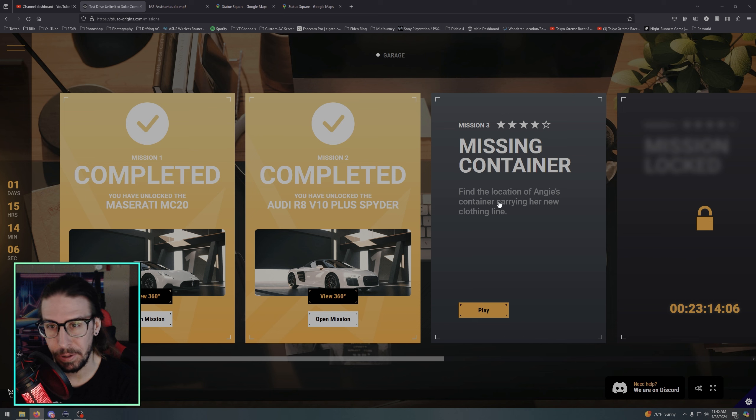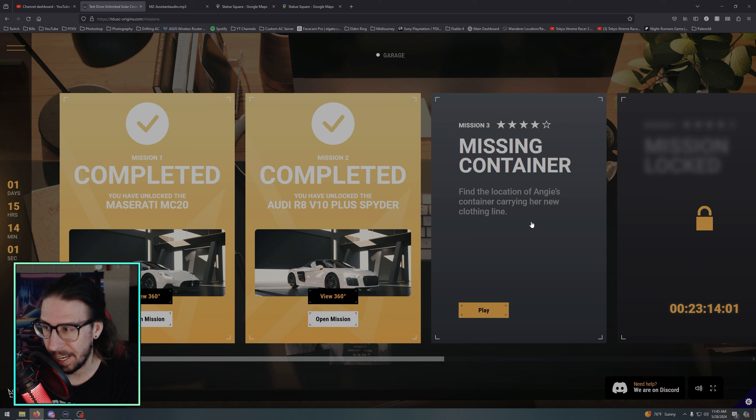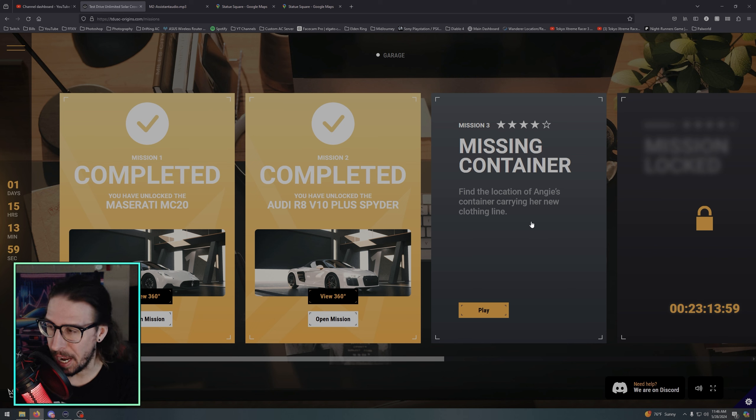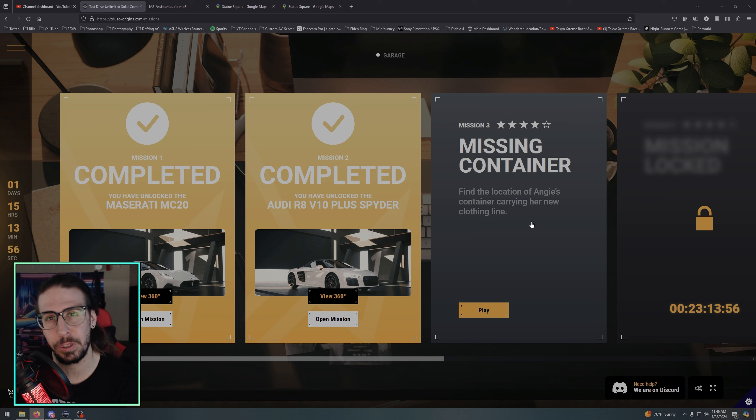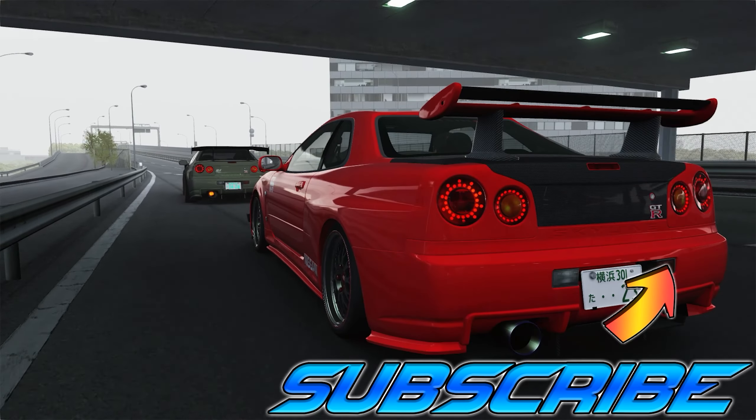I haven't seen, I don't know if anybody's done mission three yet. I think I just saw Alex, everyone's still alive and he was doing it. So we'll see if we can give that a go before we look. But there you go, so MC20, Audi R8. Okay there you go. I admit defeat on that one. Missing Container - find the location of Angie's container carrying her new clothing line. Alright, come back and we'll give it our best shot and if not we'll just cheat because this shit's hard. Anyway, you know the drill, subscribe, come back, see you on the next one.